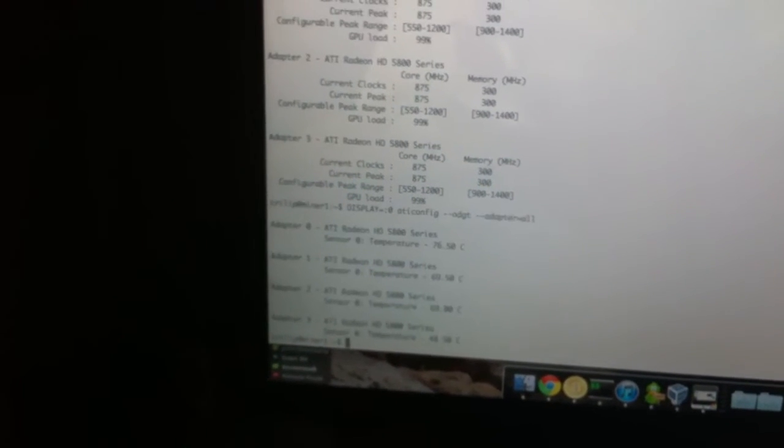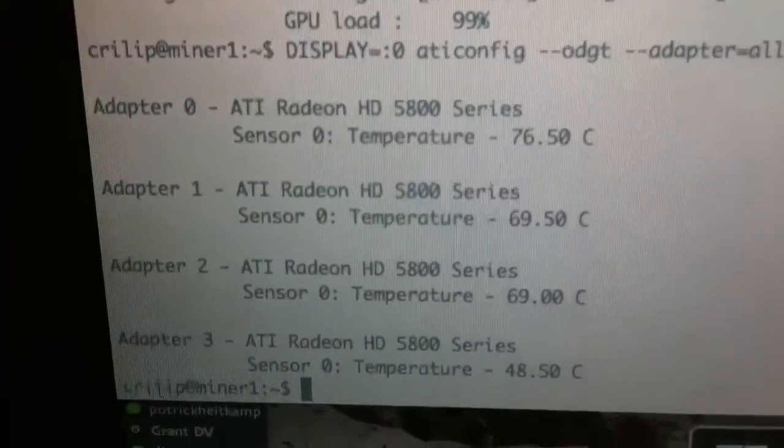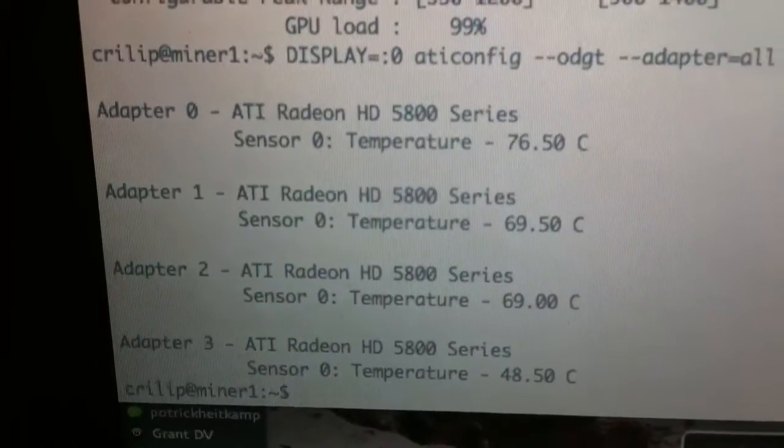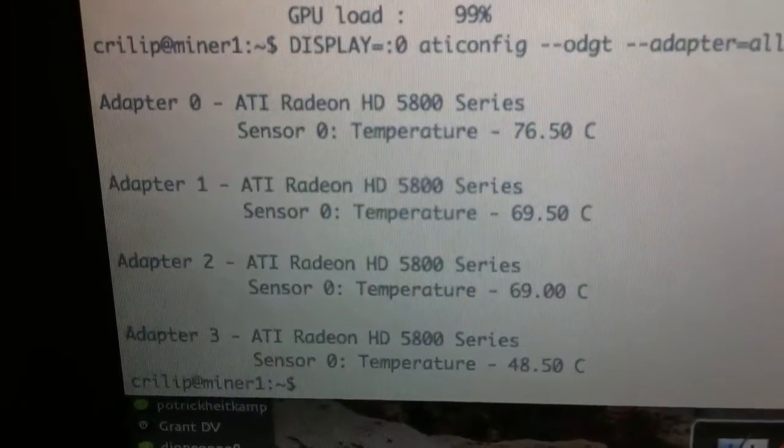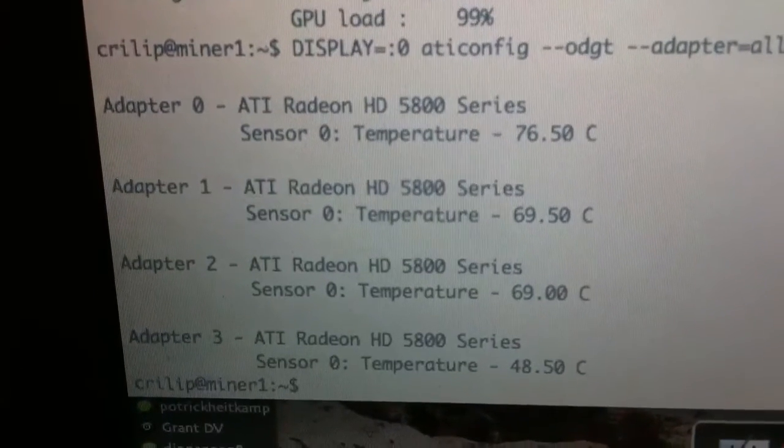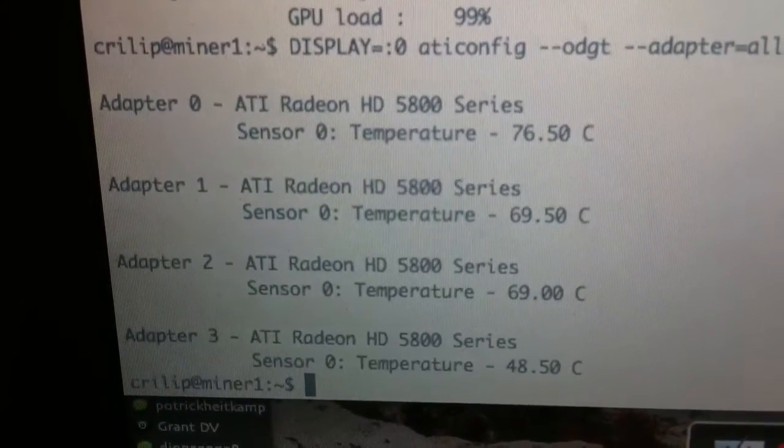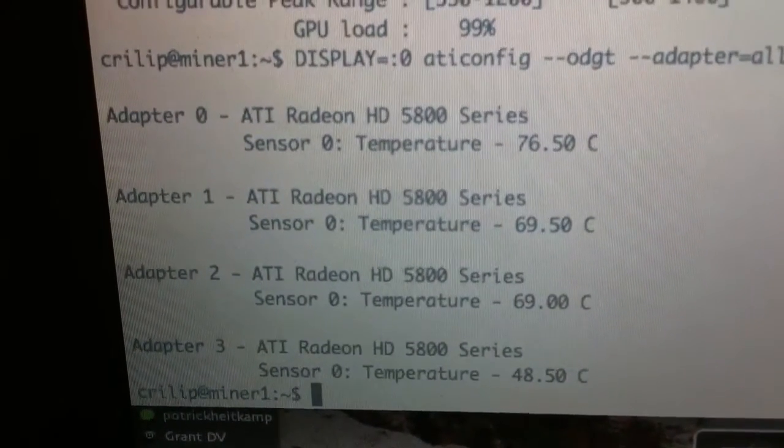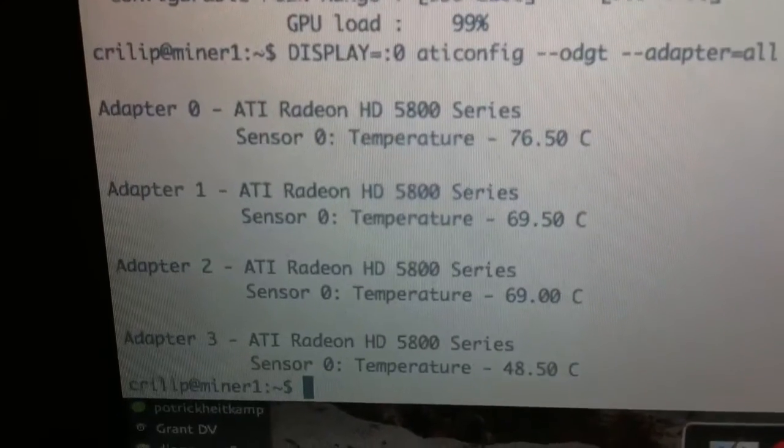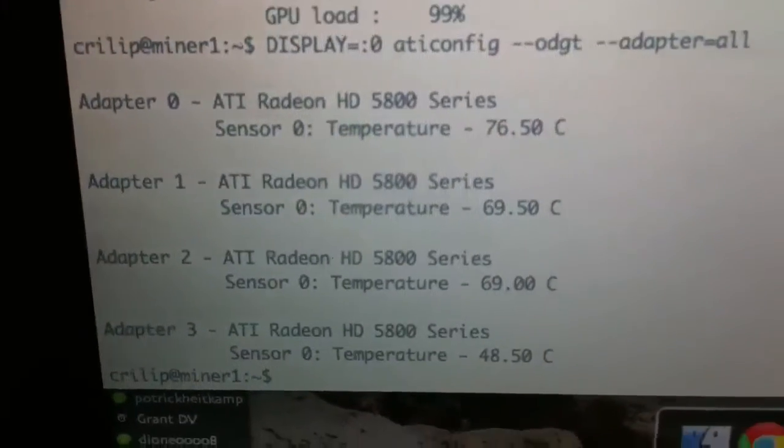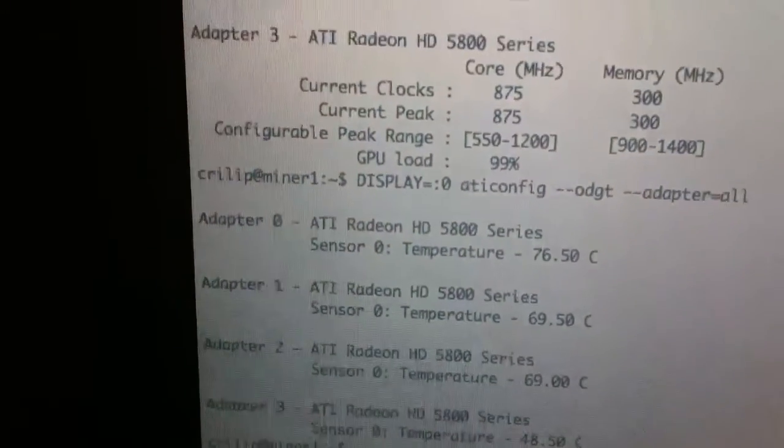Current temperatures, as you can see, you've got 76, 69, 69, 48. This is under full load, and they've been under full load for a little while. That top card's extra hot. I'm not totally sure why. But I want to get to the bottom of that at some point.